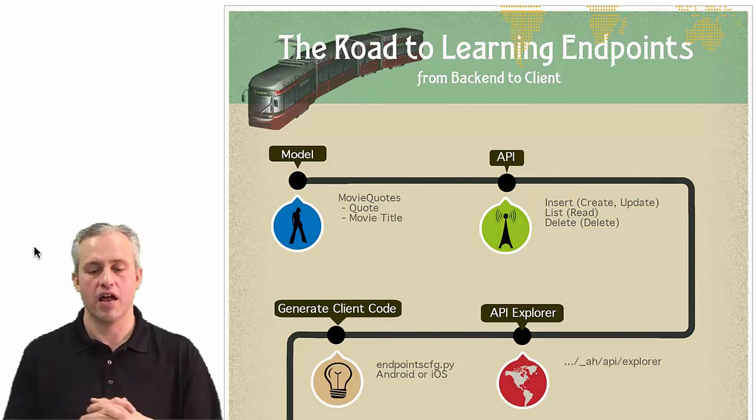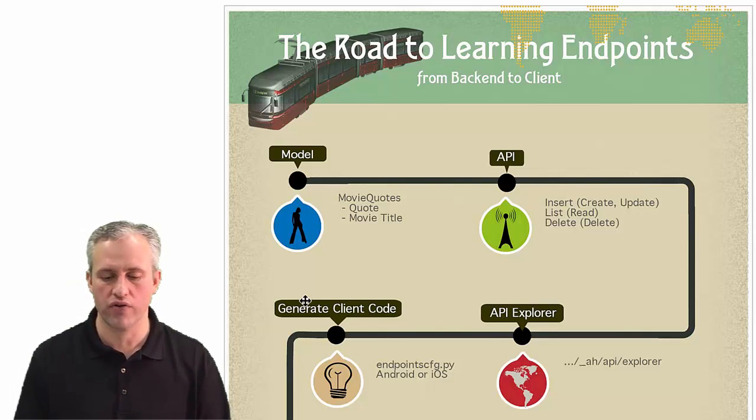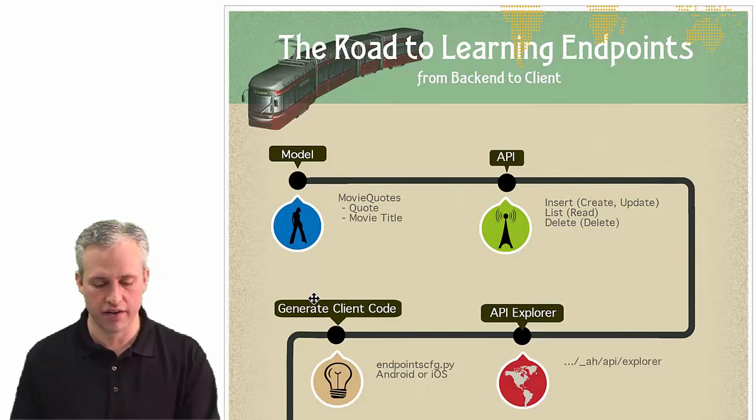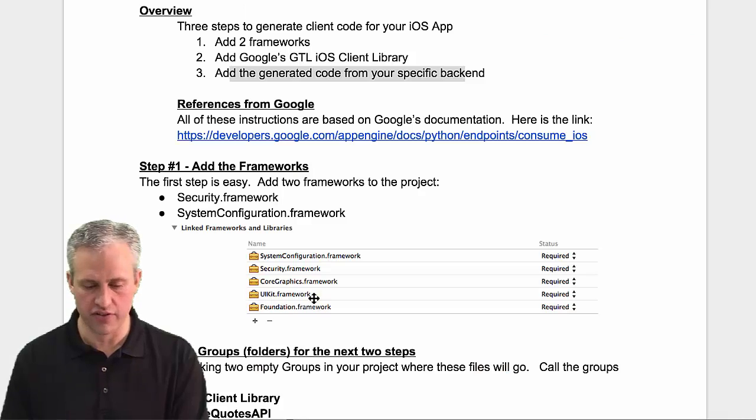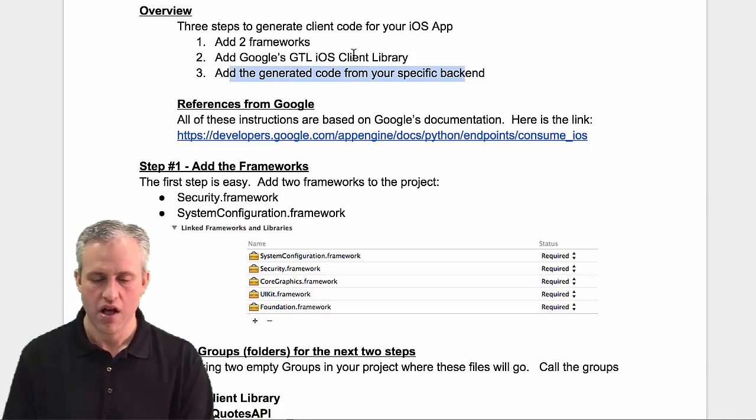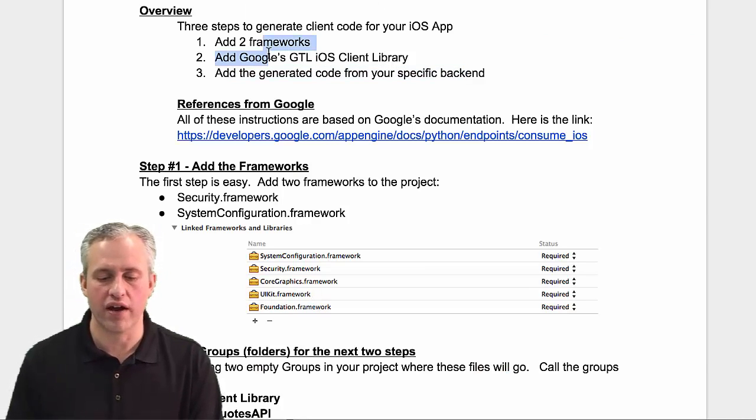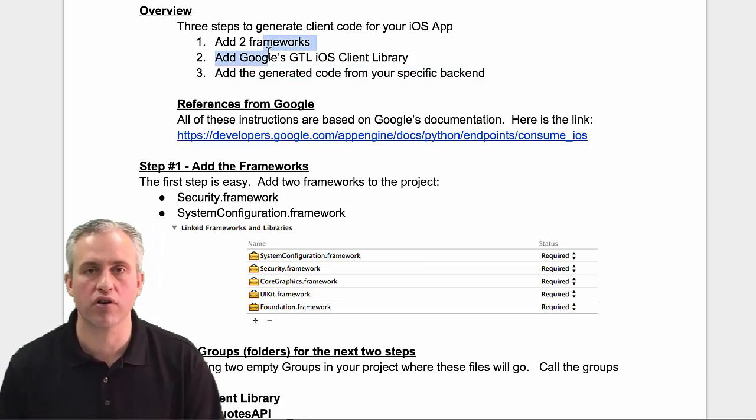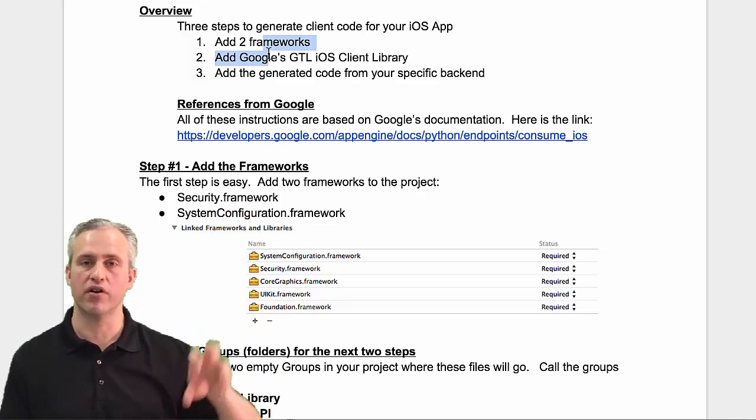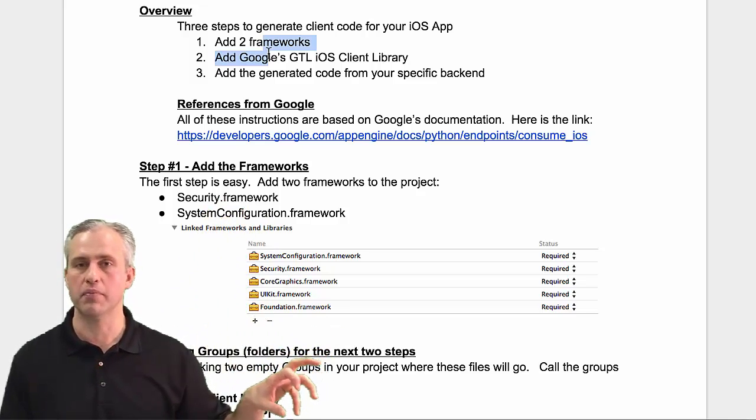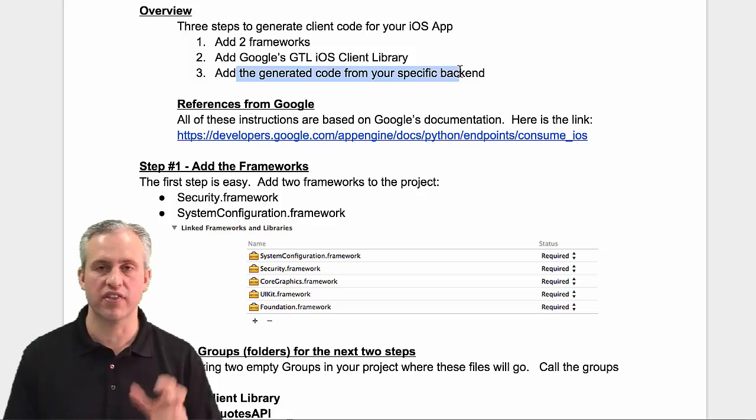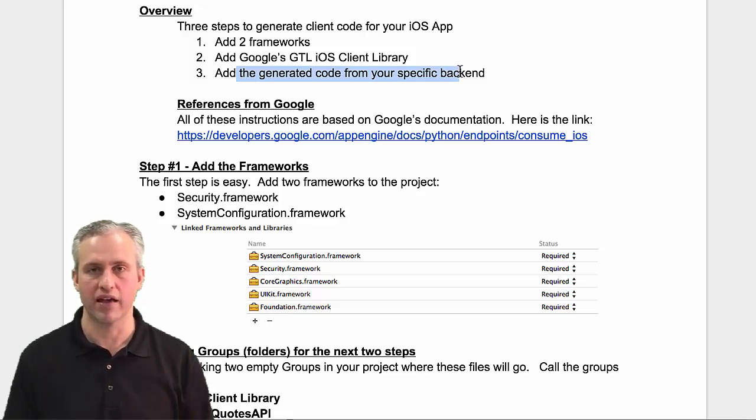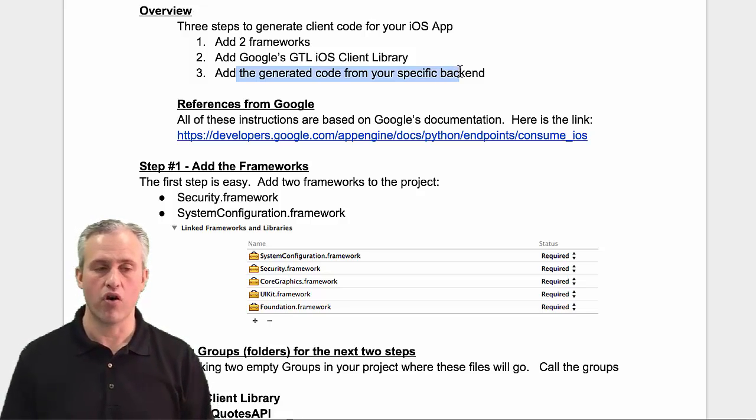Alright, welcome back. We're carrying on with generating client code. Hopefully you just finished the other video where we added the two frameworks and the client library. Now we need to do some specific things to our backend.